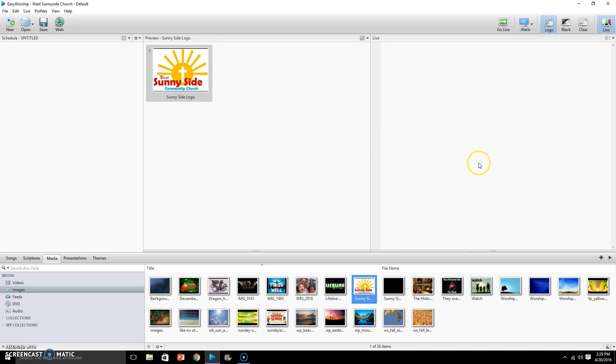What happens though if you want to change that to something different, like you're having a VBS or some other special ministry event and you want to show that at different times as you are putting up the logo?